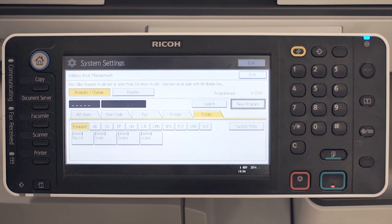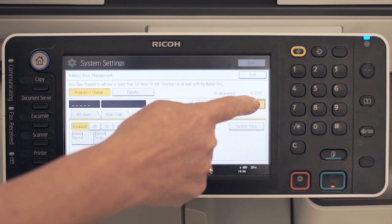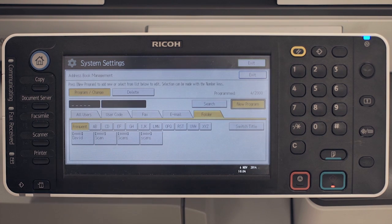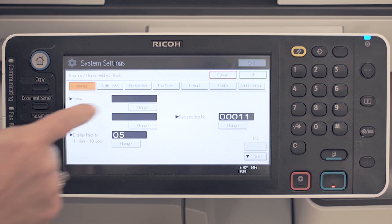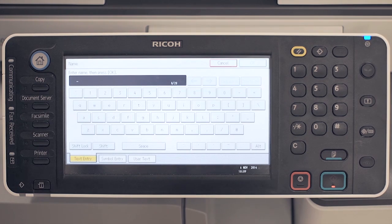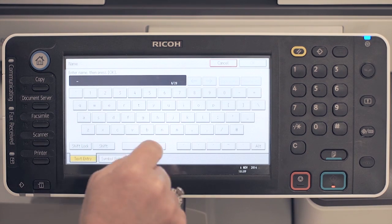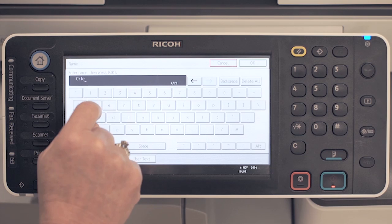To begin, press the new program button. With the names tab highlighted, press change under name and type your name on the keypad, then press OK.